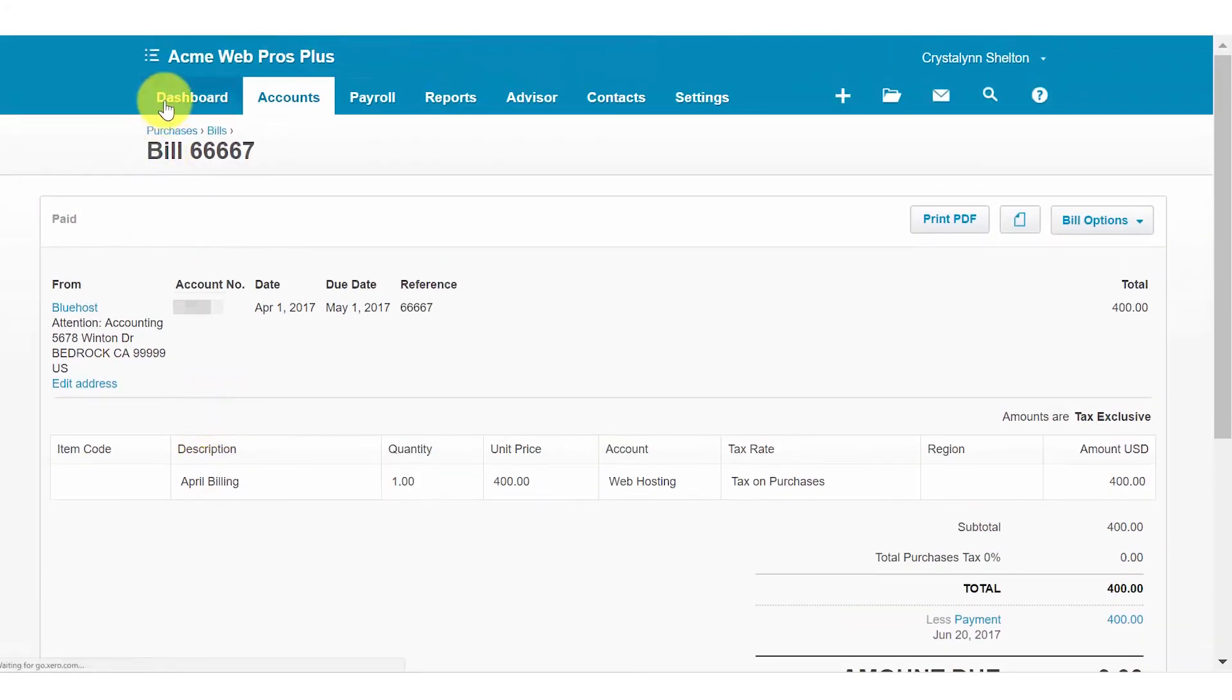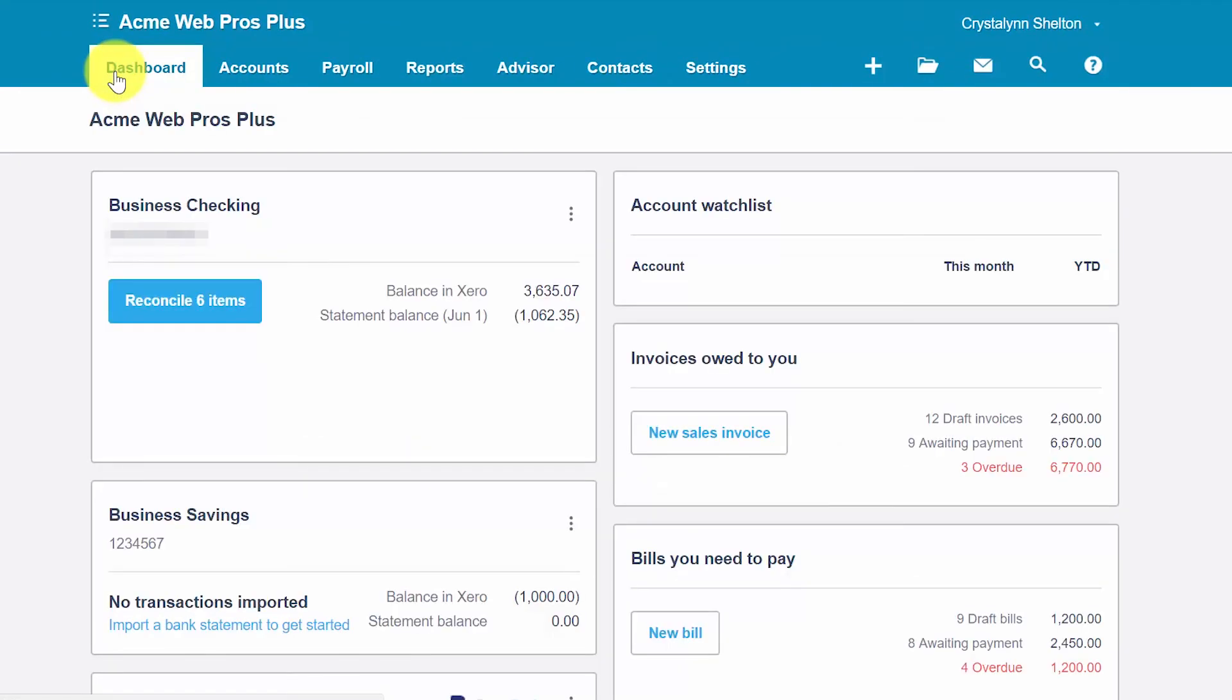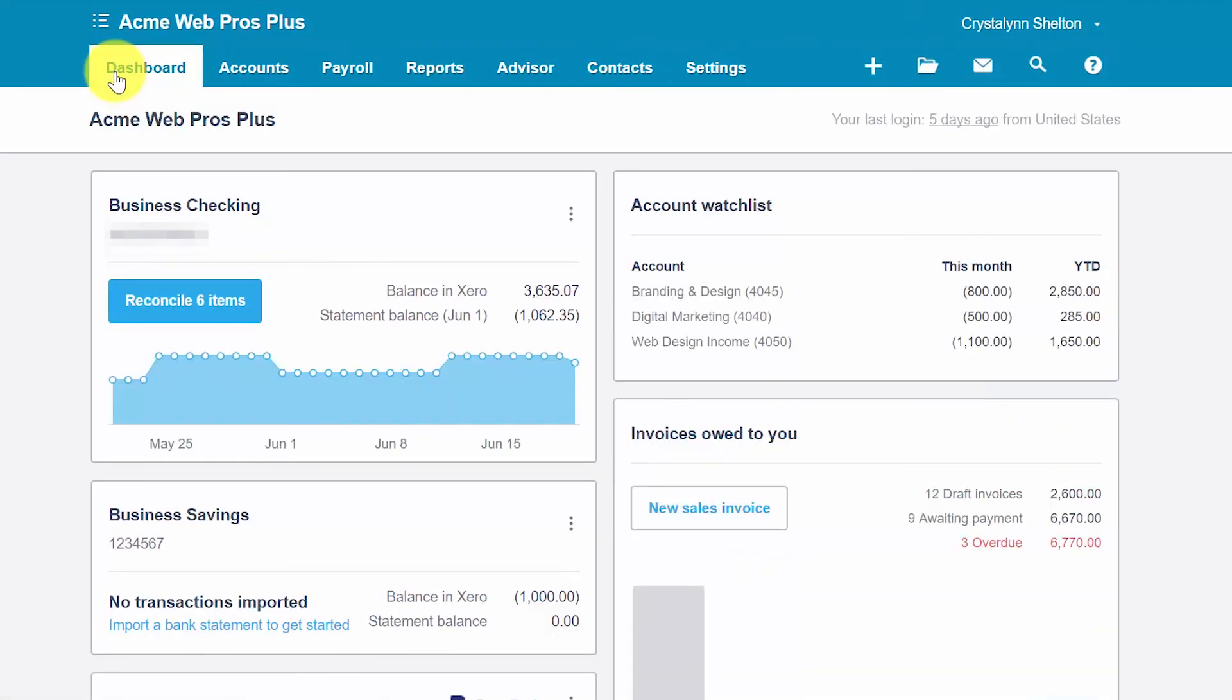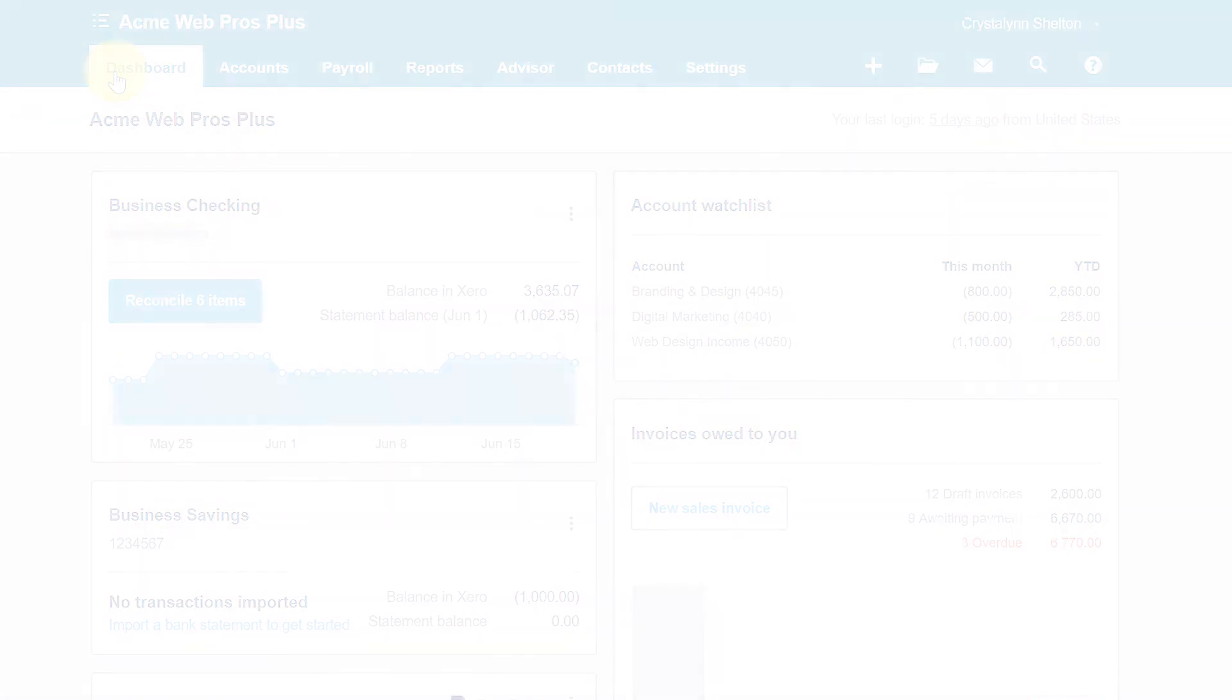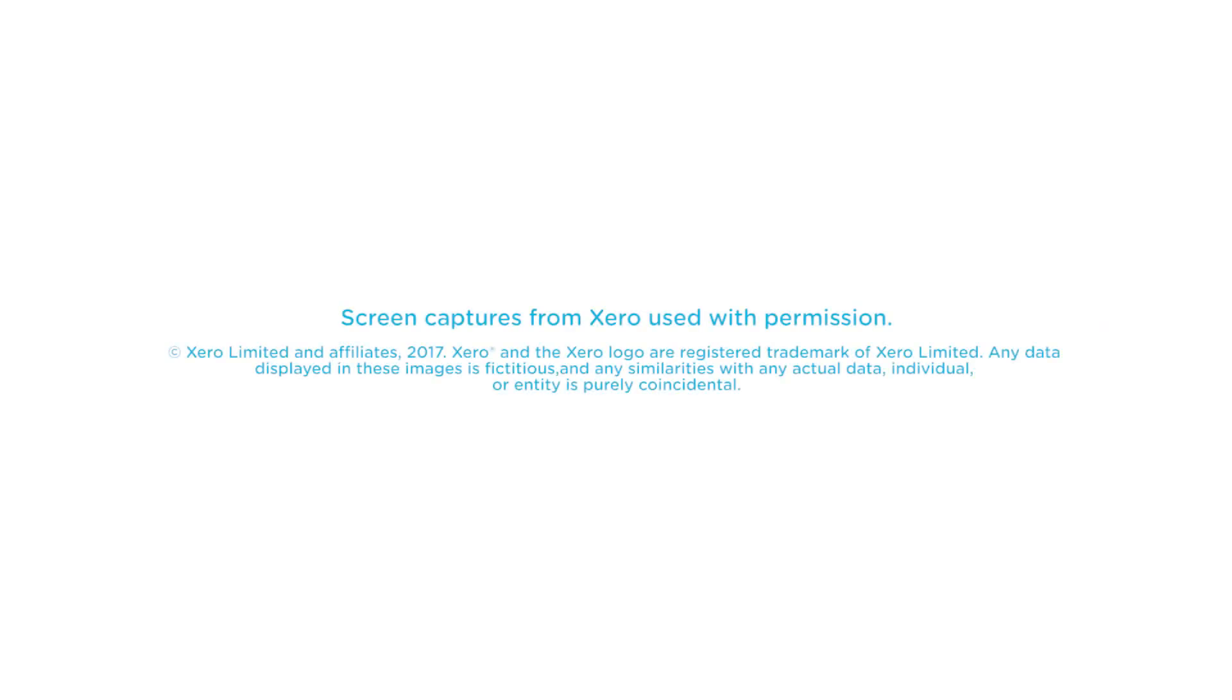That wraps up the lesson on how to mark bills paid online in Xero. To access our full Xero course or any of the other lessons in this series, click this link. You can also find a link below this video for a free 30 day trial of Xero. If you have feedback about this course or if you have any questions, please leave a comment below. Also, don't forget to subscribe.